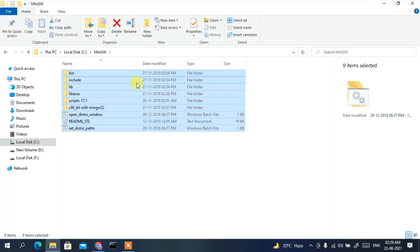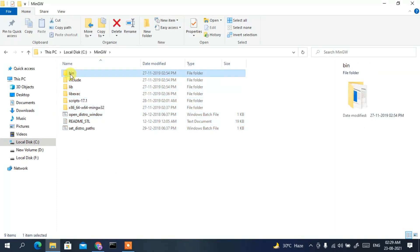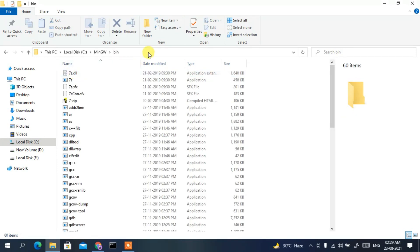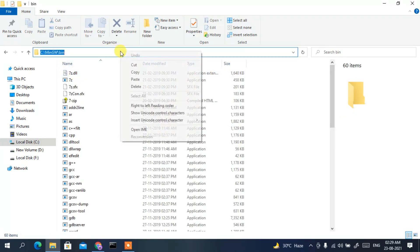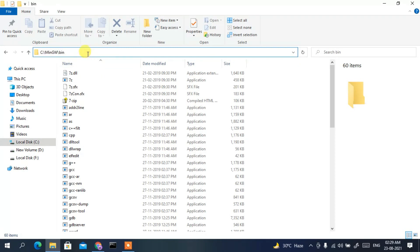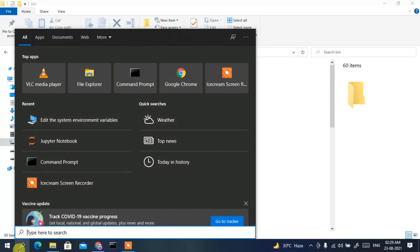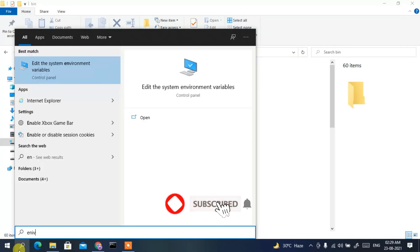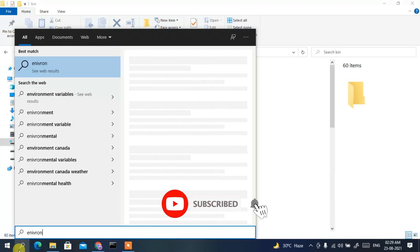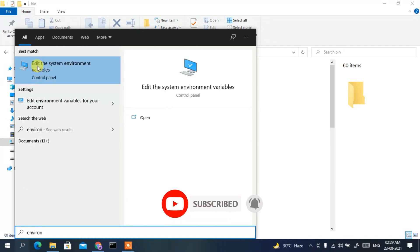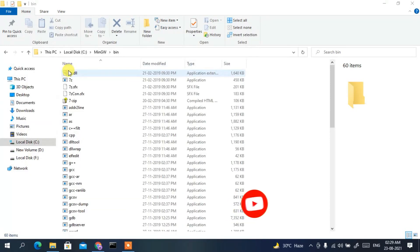Go inside the MinGW folder and you can see all files have been extracted. Go inside the bin folder, click on the address bar, right-click and copy — we are copying the MinGW bin folder path. Then click on the search icon and type 'environment variables', then click on 'Edit the system environment variables'.